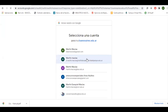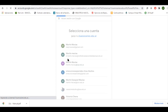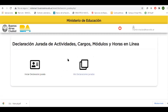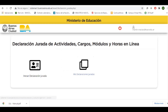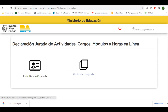Les recomiendo que antes de comenzar, si lo pueden hacer en este paso, carguen su mail institucional en la cuenta web, en su navegador, en sus cuentas de Gmail. Una vez que avanzamos a esta página, vamos a iniciar nuestra declaración jurada.